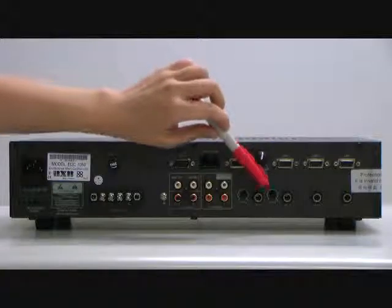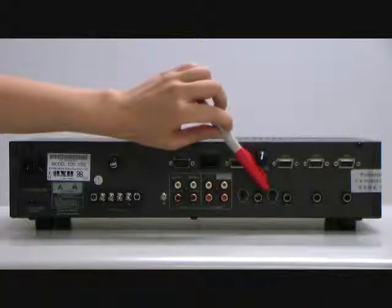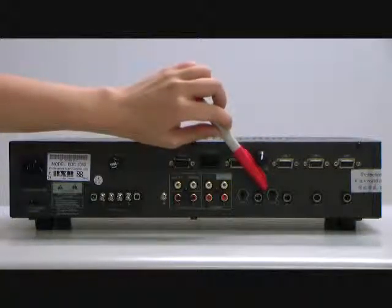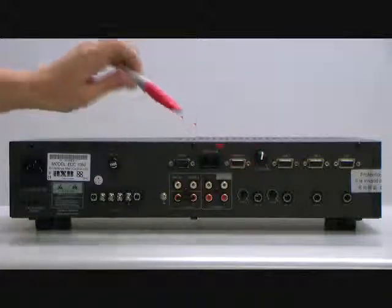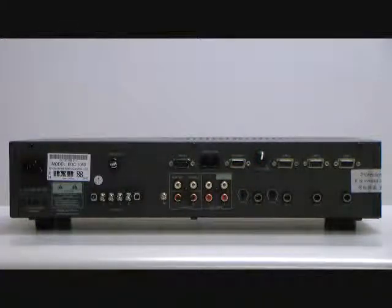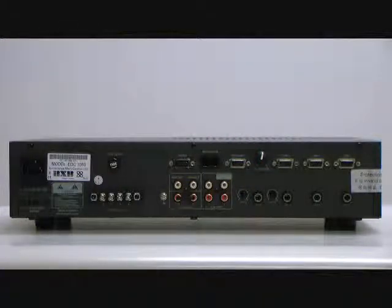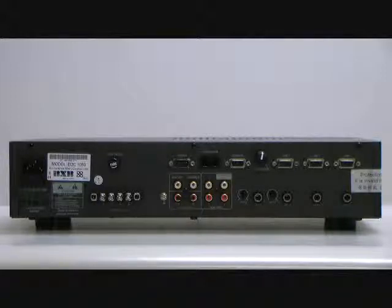And here is mic 4 volume control knob. If you plug a microphone in mic 1 terminal, then you can adjust the volume by mic 1 knob in the front panel.